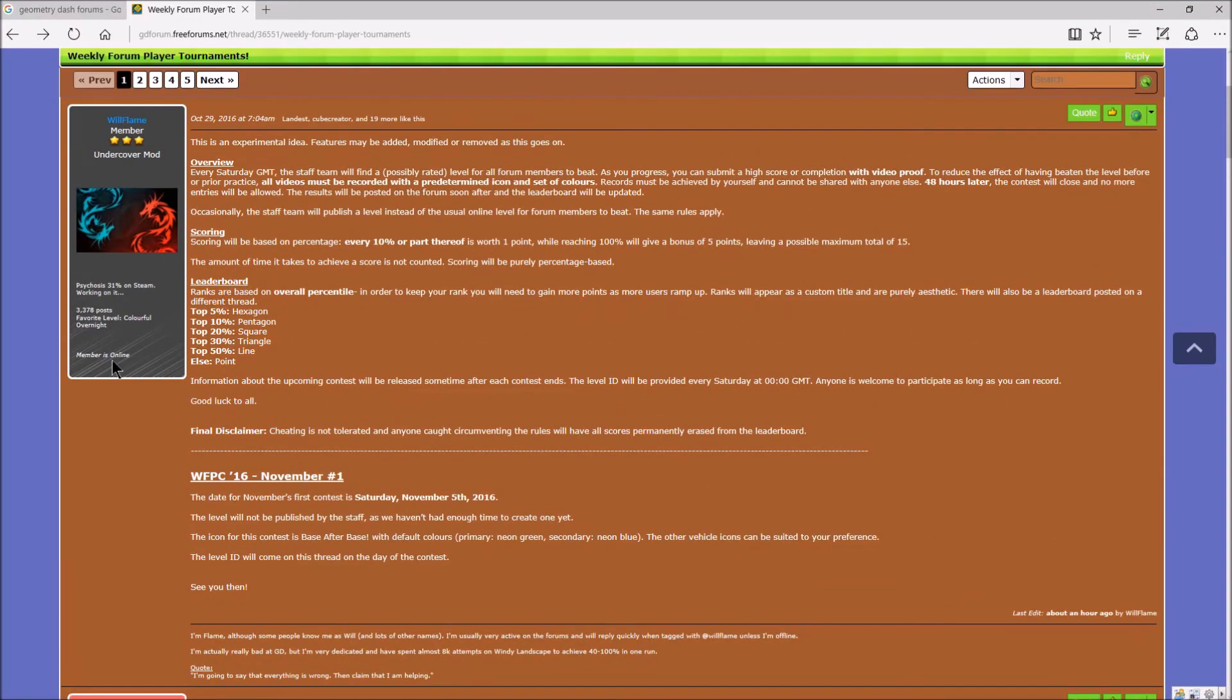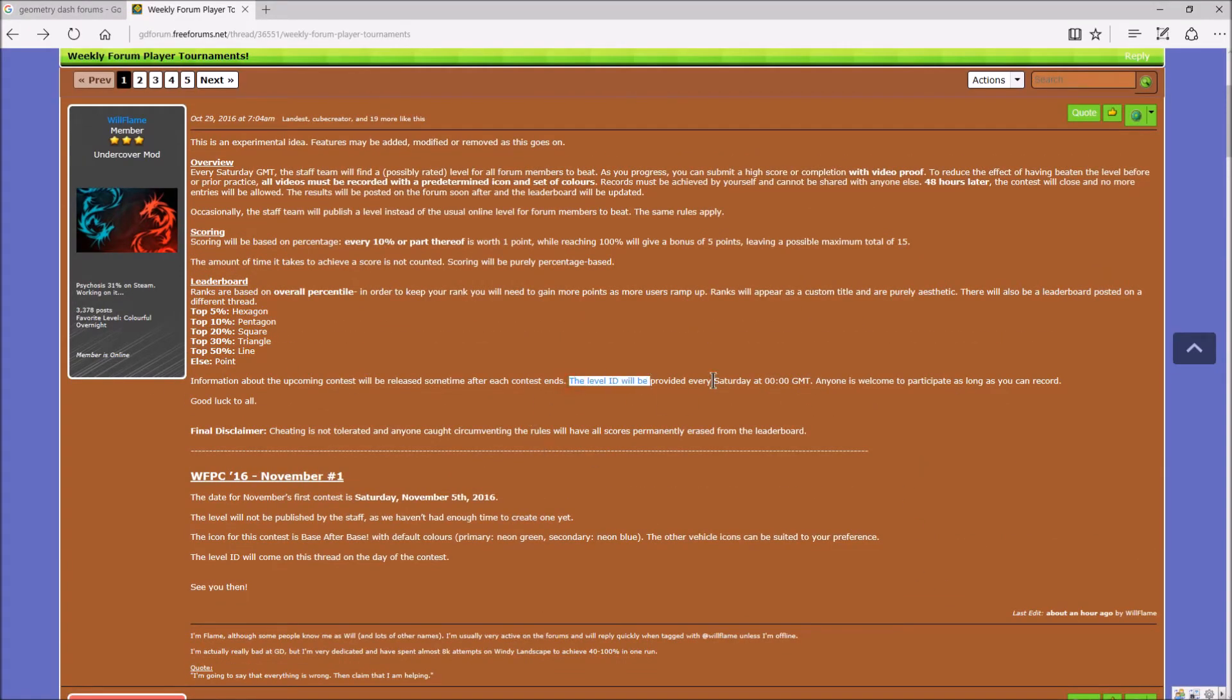So information about the upcoming... The level ID will be provided every Saturday at 12 AM GMT, which is 12 PM in my country. I live in Brunei, Southeast Asia on Borneo Island. Oops. Location revealed.